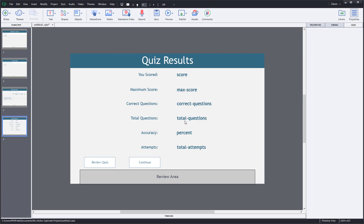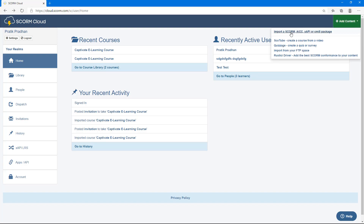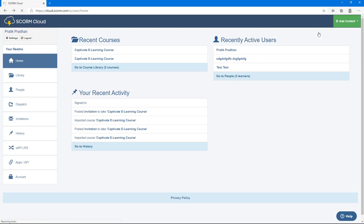Now open your web browser and log into your SCORM Cloud account by going to SCORM.com. If you haven't made an account, you can create one for free — it's one of the services that lets you deploy Captivate projects and share them with others. Once logged in, click on 'Add Content' on the main home page. Select 'Import SCORM, AICC, and other packages' to get to the upload page.